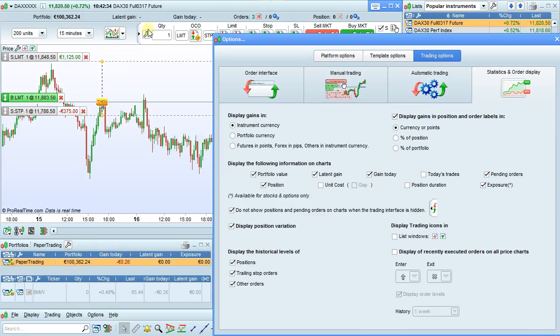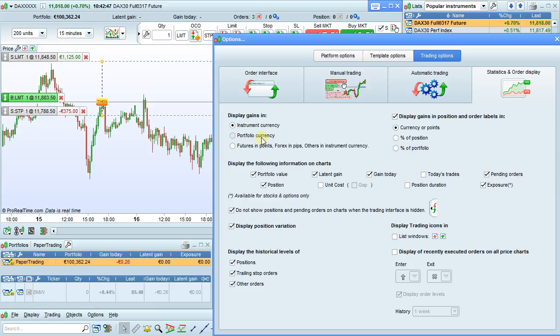Several options are also available related to automatic trading and automatic trading strategies. Here, I have moved up the chart to show you the effects of some of these changes. You can display gains in the instrument currency or the portfolio currency. This can be useful if you were trading an instrument in a different currency than the currency of your portfolio. Or you can also display gains in points or pips, or in the currency of the instrument.